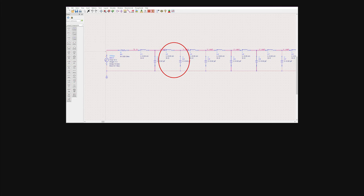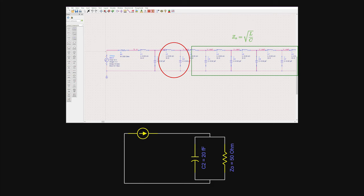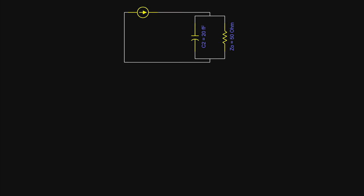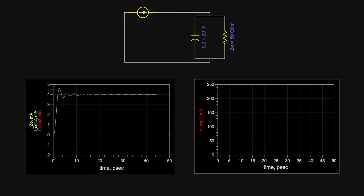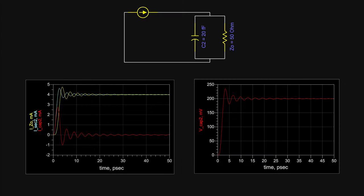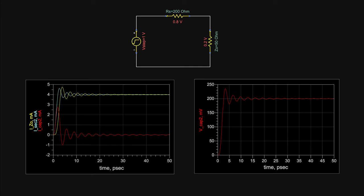Moving to the next section: the current entering the second section is increasing exponentially with time constant. At the second section, the circuit is equivalent to an exponentially increasing current source driving a parallel RC network, where R is the characteristic impedance and C is the capacitance of the second section. The current entering the second capacitor initially increases exponentially, charging it, until the current into the resistor becomes significant enough to reduce the capacitor current back to zero. The voltage at the capacitor increases exponentially and finally settles to 0.2V — the transmission line voltage set by the input voltage division.